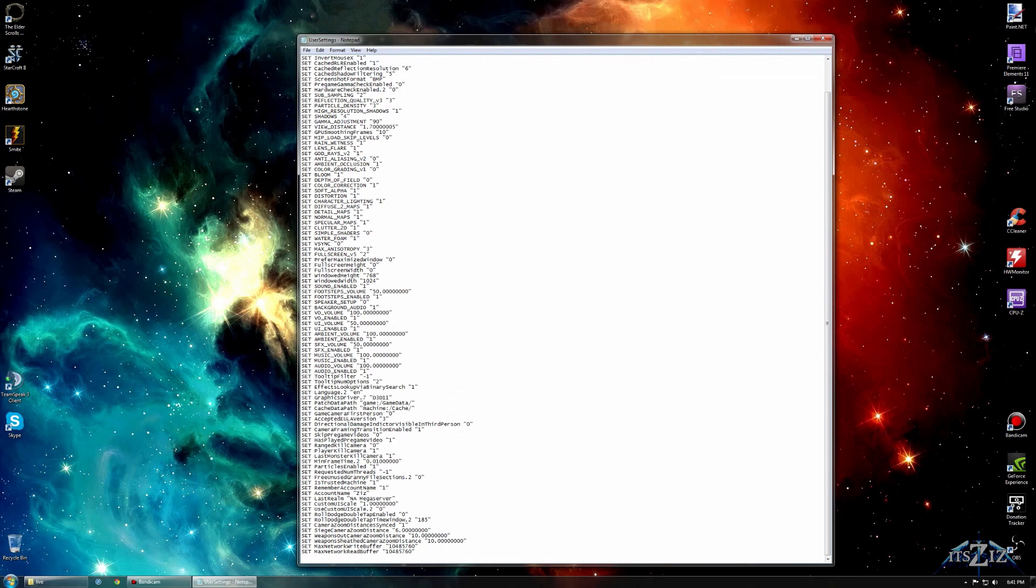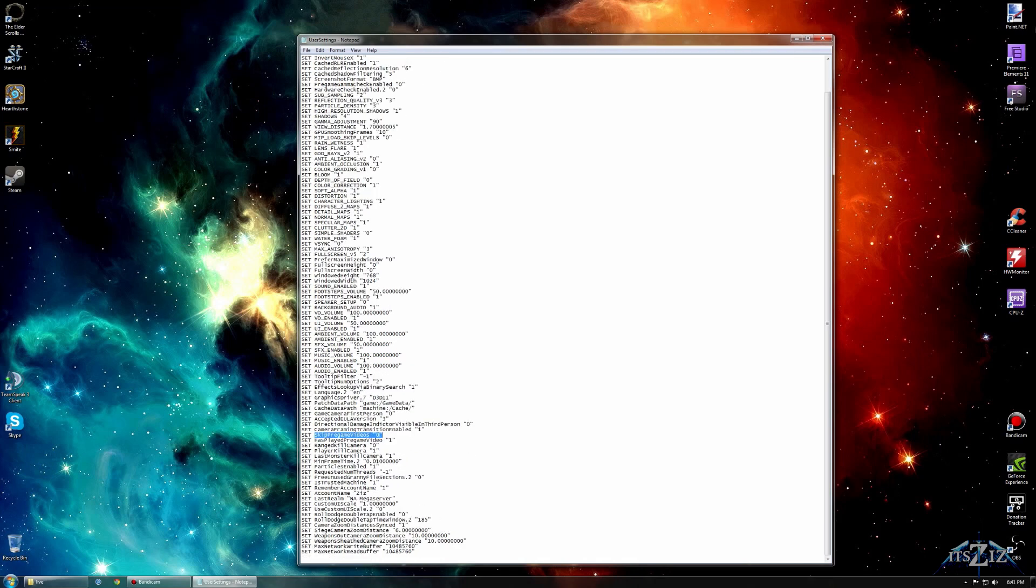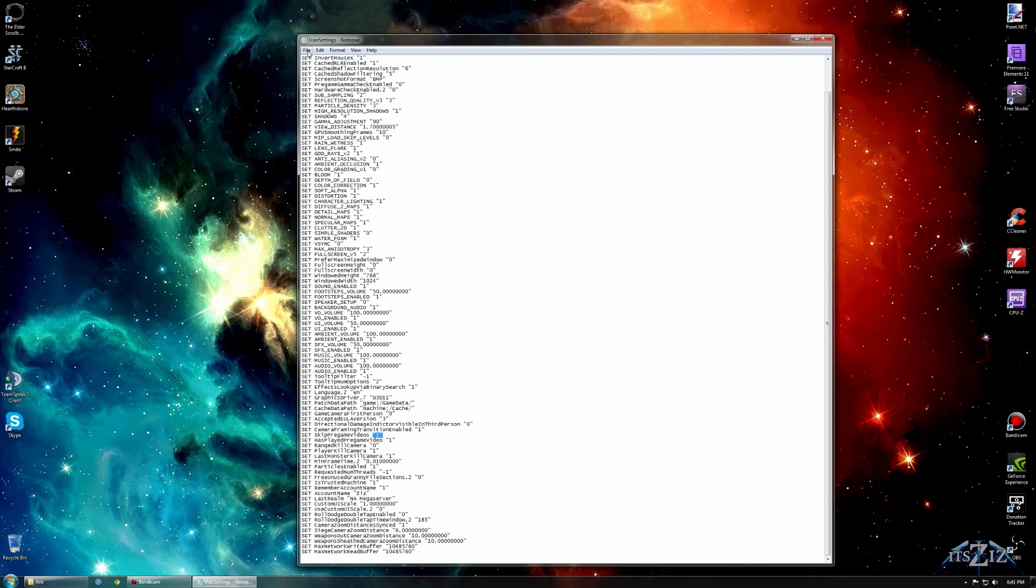Now down towards the bottom, there's going to be an option that says skip pre-game video. Right down there towards the bottom, you see that? And all you're going to do is, at the end, it has a parenthesis, zero parenthesis. All you're going to do is delete the zero, and put a one in its place. That's all I did right there, I just deleted the zero and put a one.